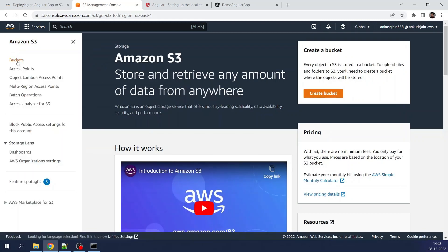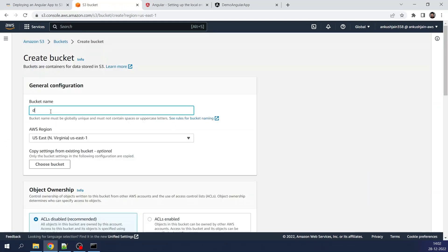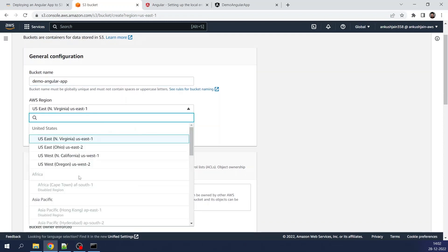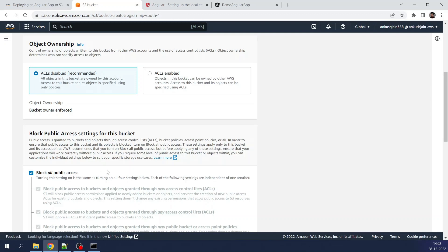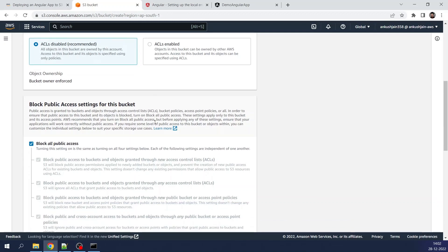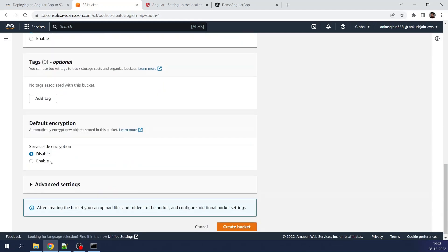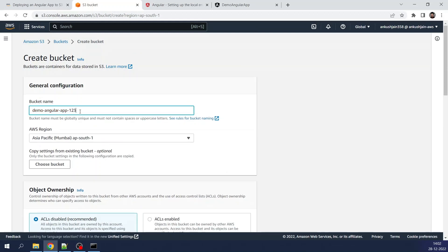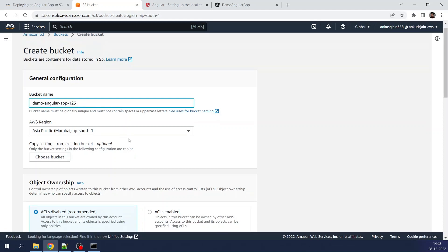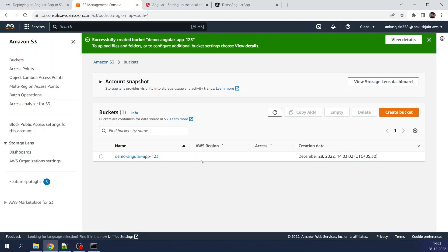I can see I don't have any bucket as of now, so I will create a new bucket. I'll provide the name 'demo-angular-app'. I'm going to select the Mumbai region and make sure block all public access is enabled — this bucket will be completely private and secure. I got an error as expected because the bucket name must be globally unique. After trying a different name, the bucket has been created successfully.